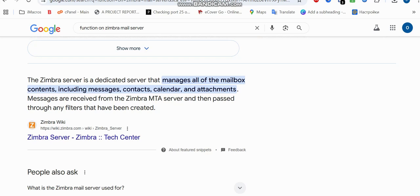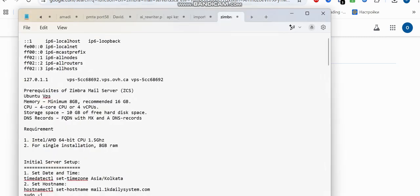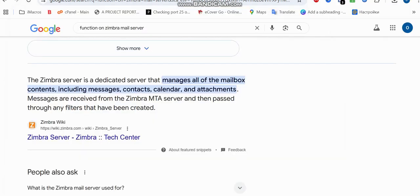Let me tell you the requirements. Number one, you need a minimum of 8GB of RAM — 16GB is recommended. Your CPU should have at least four cores, and your storage space should be a minimum of 10GB. To get your VPS, you can use Contabo or OVH. I'm going to be using Ubuntu version 20.04.